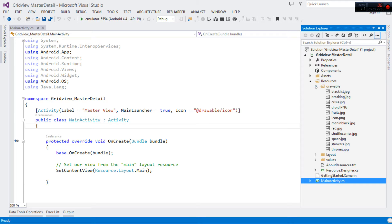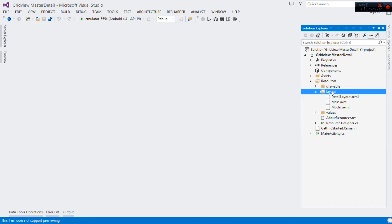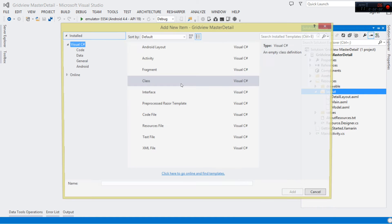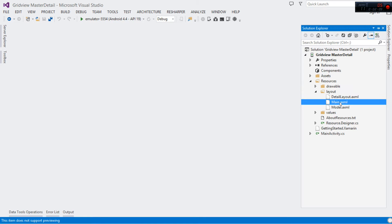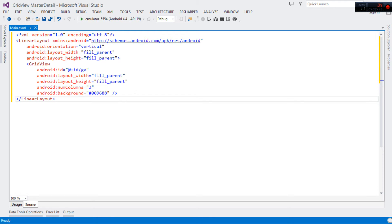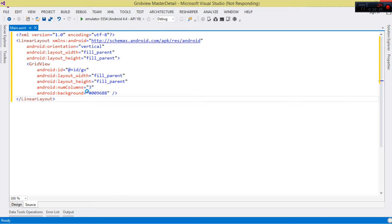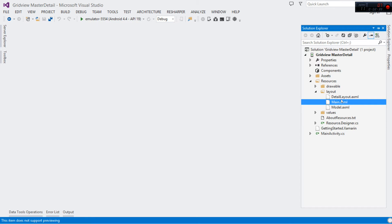Once we've done that, come over to our Layouts. We need to create some layouts. Right-click the layout folder, click Add New Item, choose Android Layout, then click Add. Our first layout is main.xml — this is where we're going to add our GridView. I've given it a green background color and three columns. I've given it an ID. This is main.xml, the layout we're going to link with our main activity.